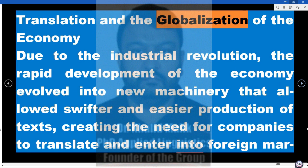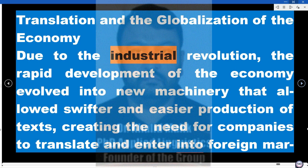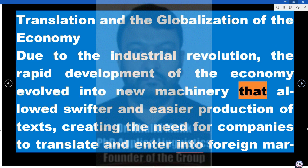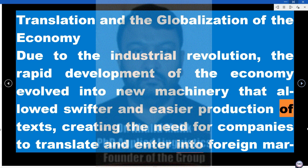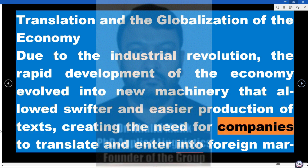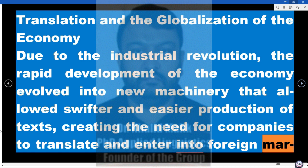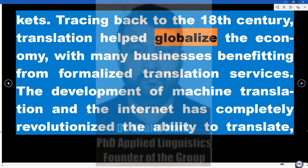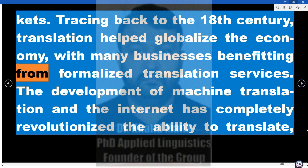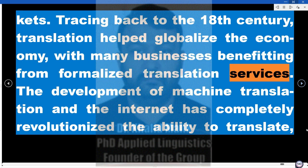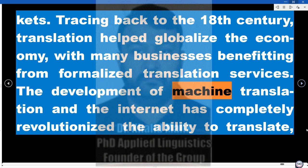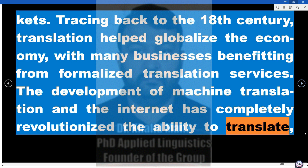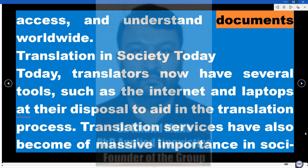Due to the Industrial Revolution, the rapid development of the economy evolved into new machinery that allowed swifter and easier production of texts, creating the need for companies to translate and enter into foreign markets. Tracing back to the 18th century, translation helped globalize the economy, with many businesses benefiting from formalized translation services. The development of machine translation and the internet has completely revolutionized the ability to translate, access, and understand documents worldwide.